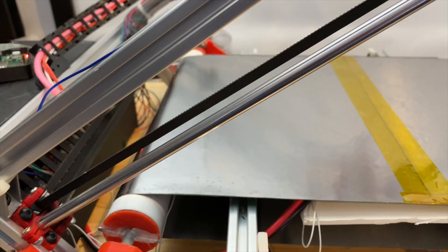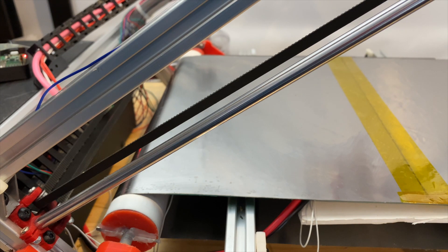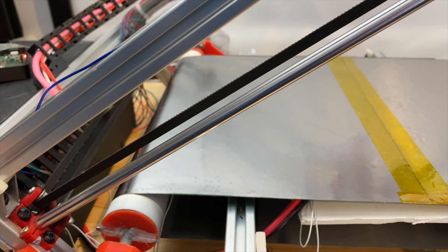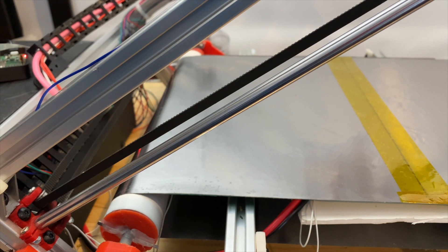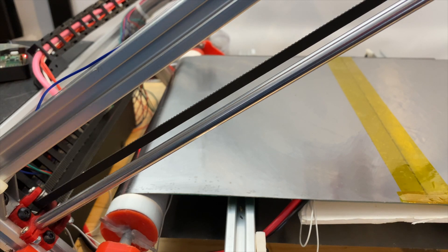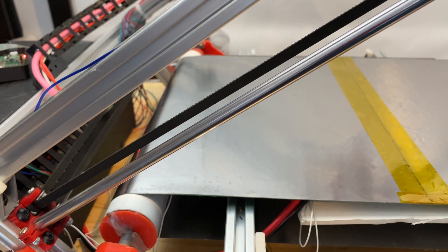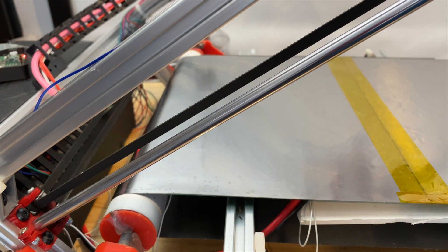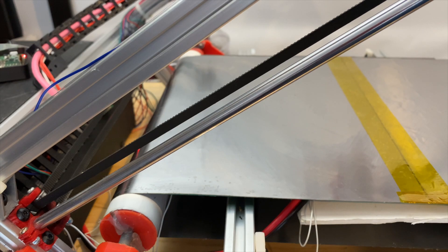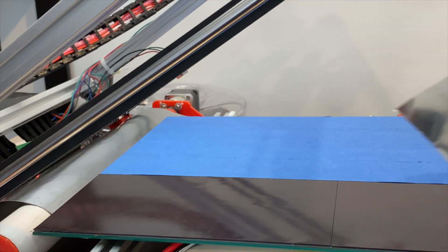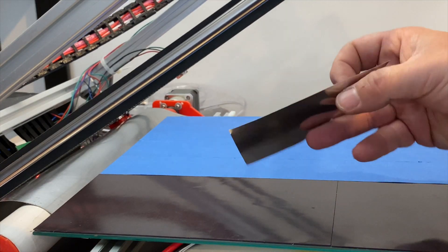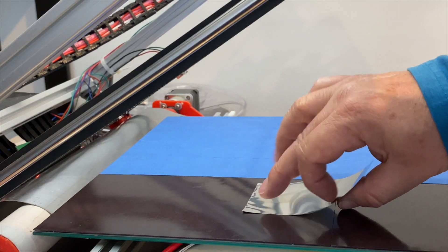So the first attempt didn't go very well. You can see the roller spinning and the belt standing still. So the friction is not high enough on there. Next, I put painter's tape on the magnetic sheet.